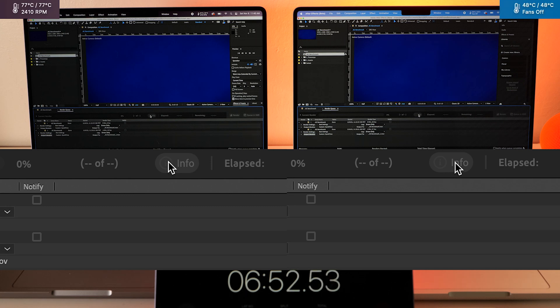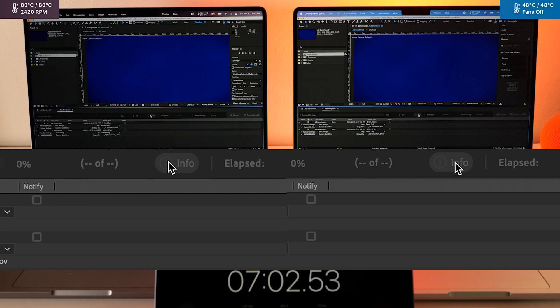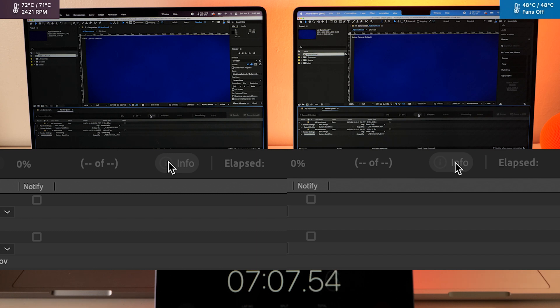Very impressive and this is kind of a theme that we're going to be seeing over and over again. The Max can go about four or five times faster on exports in this new After Effects beta.